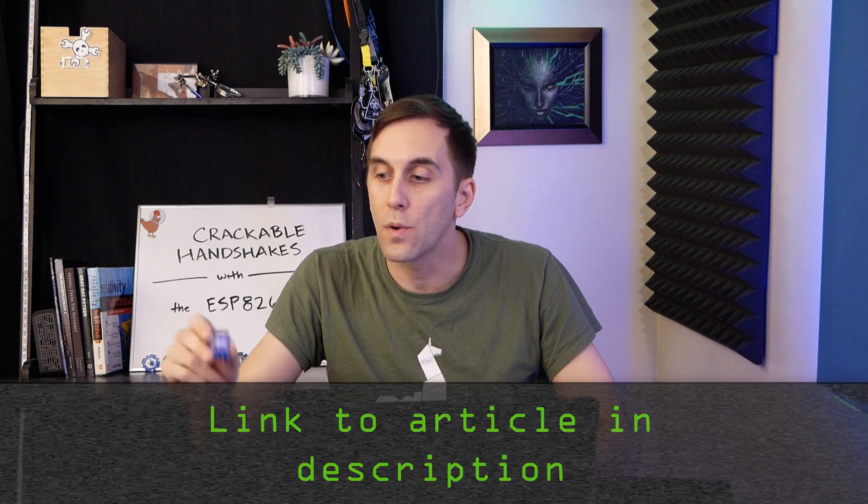What we're going to do is flash an Arduino sketch onto this board that allows us to play both sides of a Wi-Fi conversation and basically simulate a device joining a Wi-Fi network. From my computer, I will listen for this and attempt to crack the password. So let's see if we can play both sides of the Wi-Fi conversation on a single ESP board.